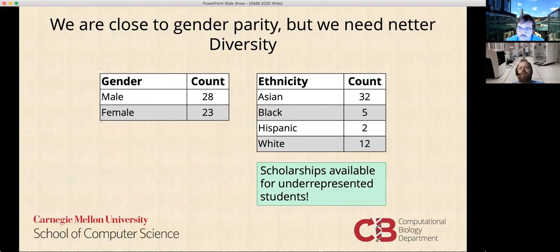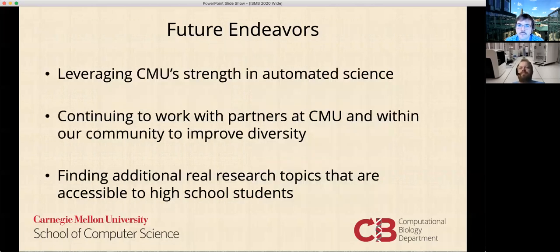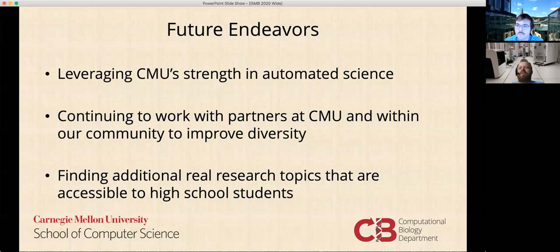Another important part is that we're consistently trying to improve gender parity and diversity. This year we've added a number of scholarships as a result of a generous donation to the comp bio department. We've improved our diversity, but there's still more to do. We're also working with partners within the university and in the local community to help us improve the diversity and gender parity of our program.